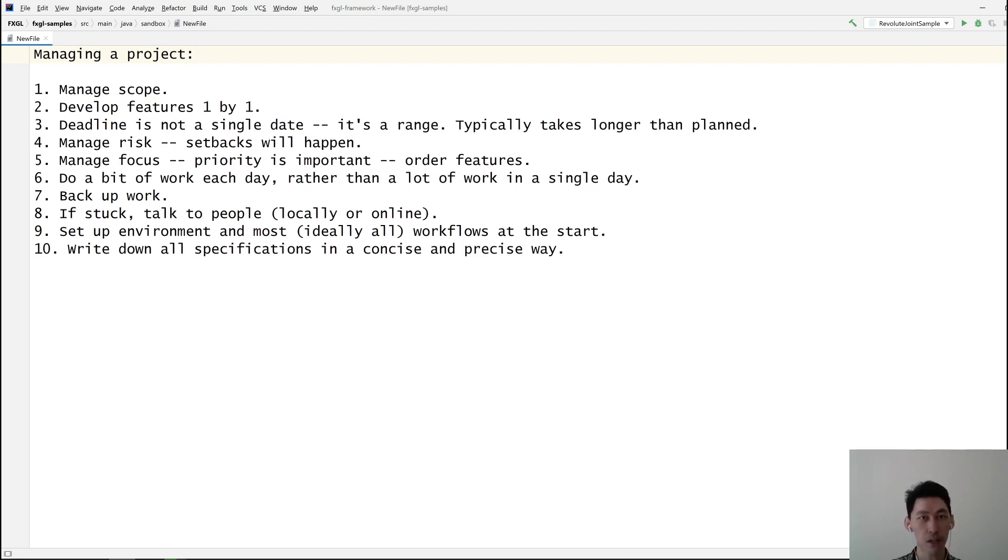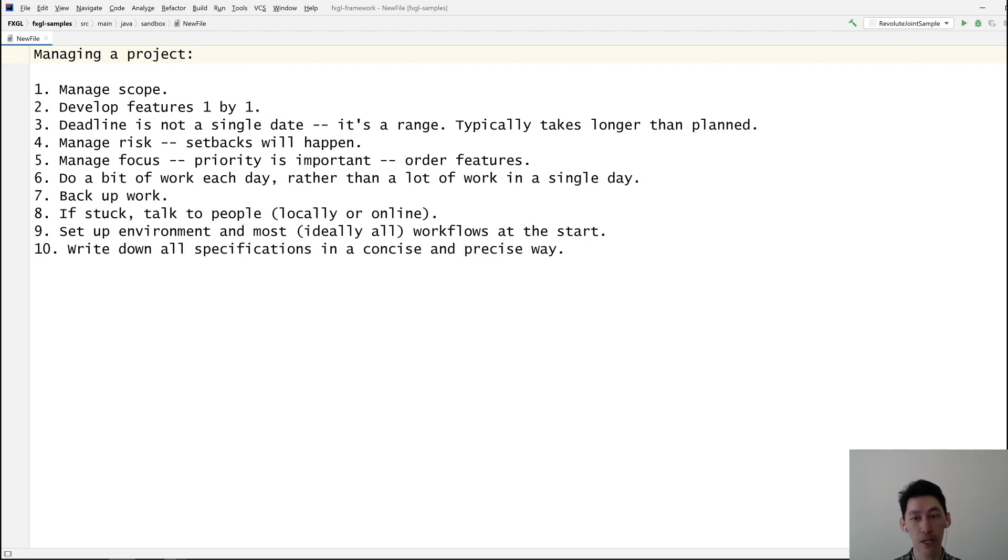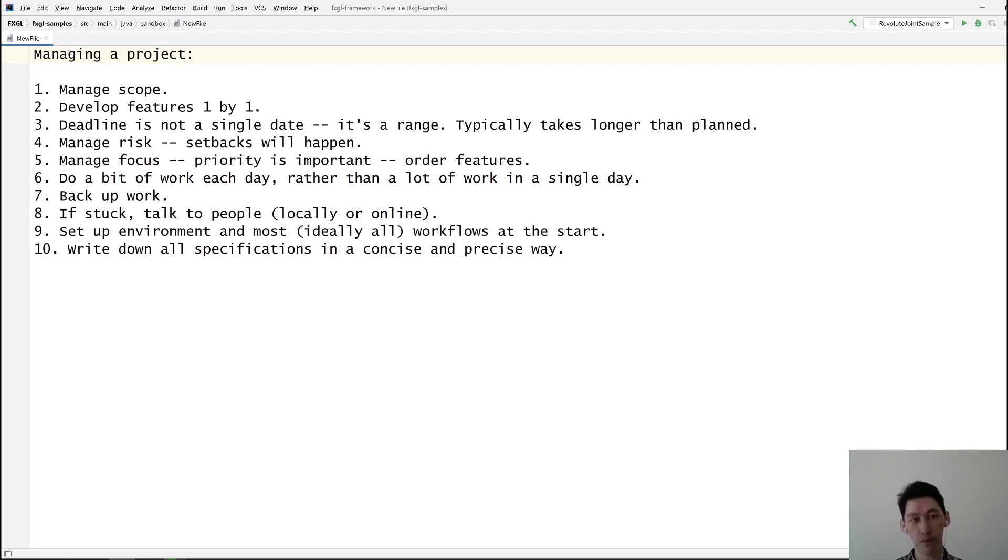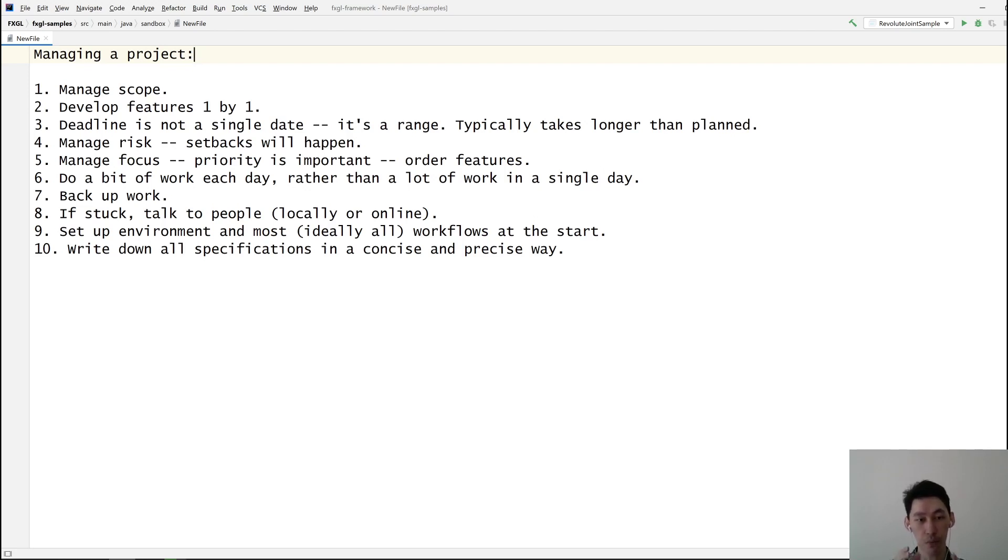For each item that you've written, also write down a possible action to mitigate what might go wrong. That helps because you no longer need to think about that during the actual development. A lot of these tips are about moving all the stuff that you can do upfront to the beginning of the project, so that most of your project time is actually focused on development and solving problems.